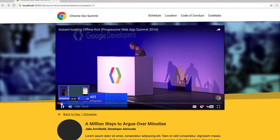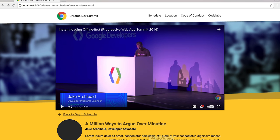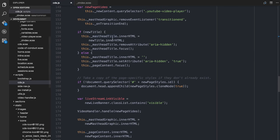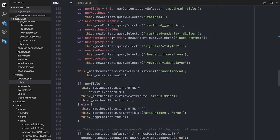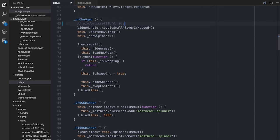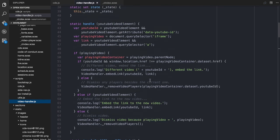So I shall show you the code for that, which is, as I say, not a massive amount of code. In cds.js, when I go to a new section, in the unchanged — if you remember the unchanged — I basically call this toggle small player if needed in the video handler, which is a static function on the class.